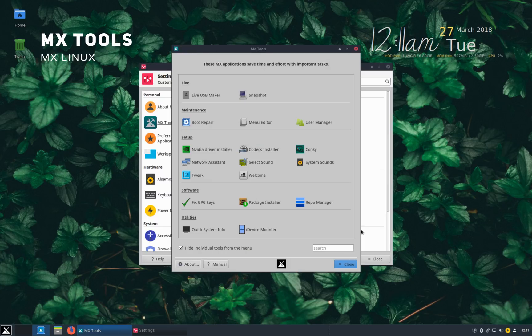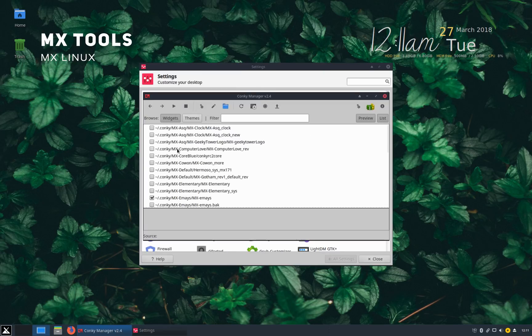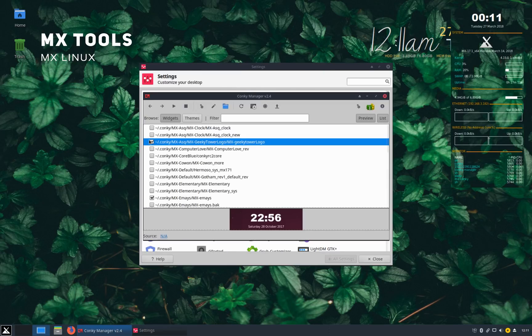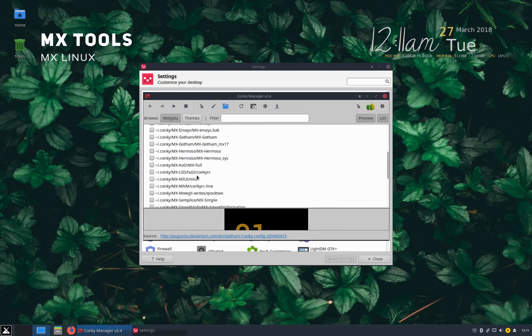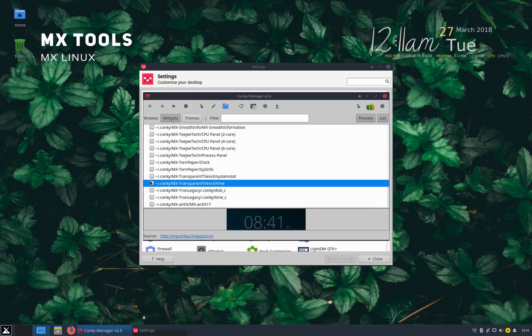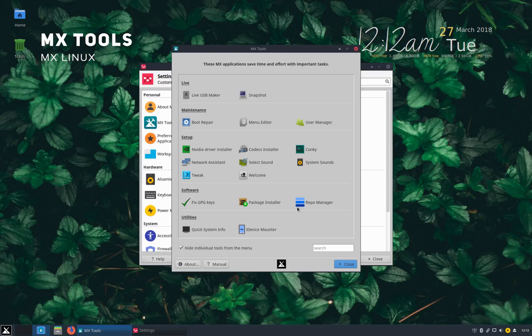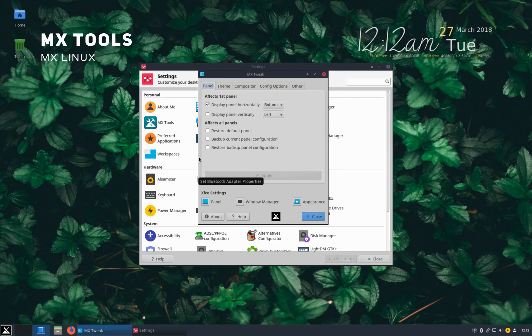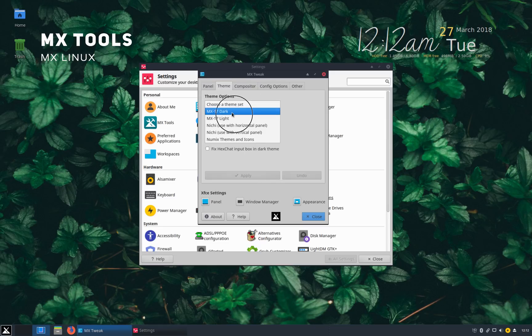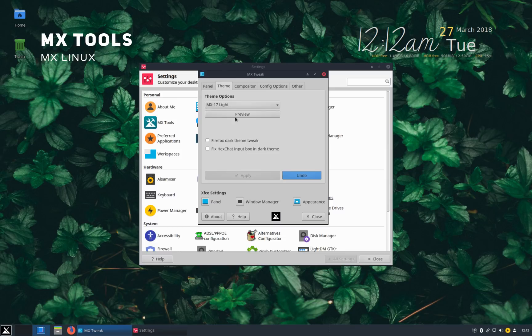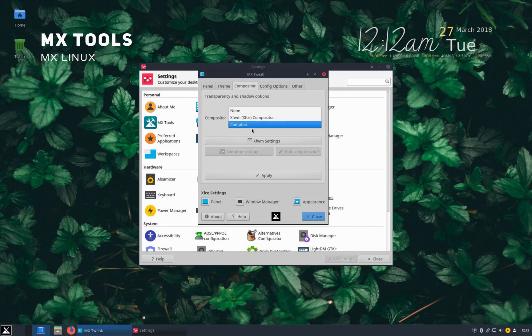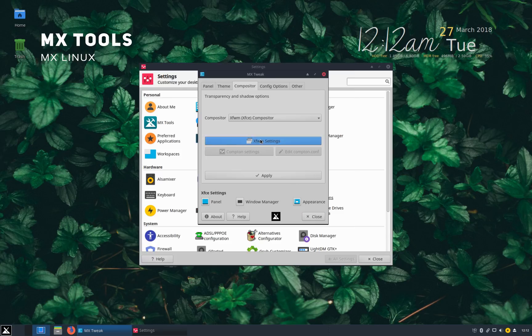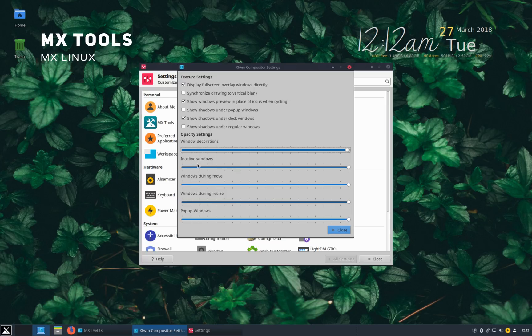Conkey manager, a very popular system monitor in Linux also comes pre-installed in MX, which is super convenient if you are a big fan of Conkey. It is also loaded with tons of Conkey widgets to suit the needs of most users. The tweak app gives you few more customization options. Some of them we have already discussed. Themes lets you change the system theme. Compositor allows you to set transparency and shadow options. You can change the transparency of windows top bar. There are several other customization options available here as well.